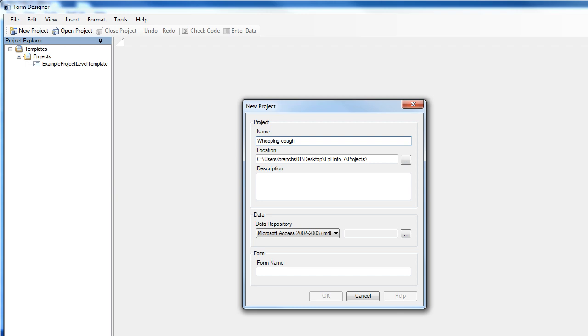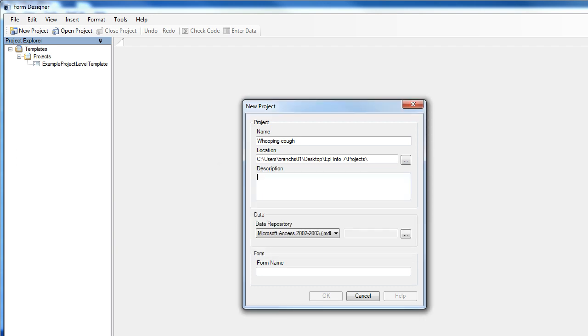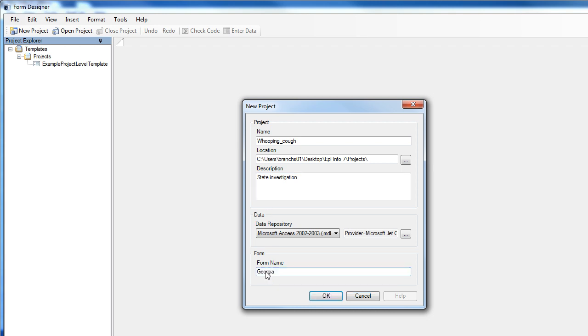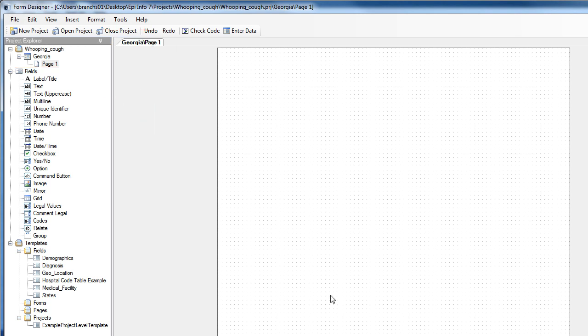We'll call this Whooping Cough. Notice that project names cannot contain spaces or non-alphanumeric characters other than underscores. I'll go back and add an underscore. Now I'll move on to the Description. This is State Investigation, and the form name is Georgia. When I click OK, EpiInfo7 automatically starts the project for me. And now I have a blank form to work with.